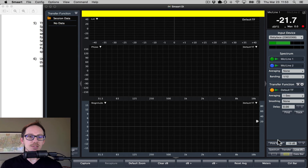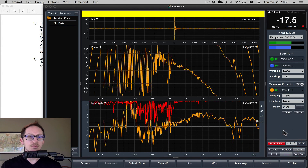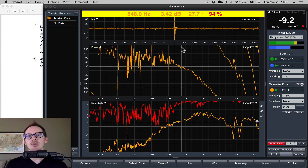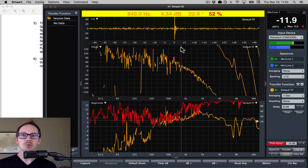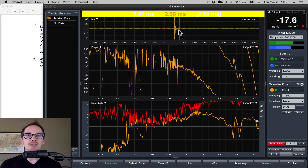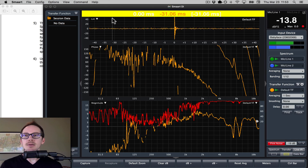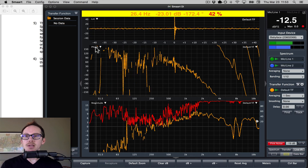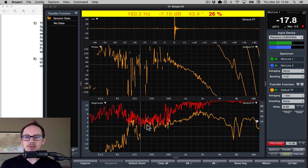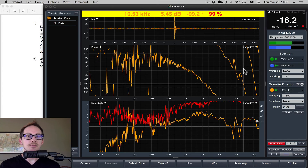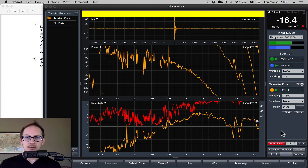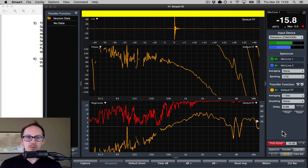Nothing happens at first — looks like we're missing pink noise. We have signal on one channel but not the other. Once I turn it on: I've never used Smart, I don't know what any of this stuff is, but I'll give a guess. This looks like our impulse response window. It says 'phase' here and 'magnitude' here, so we've got amplitude and phase. It looks like it's working.